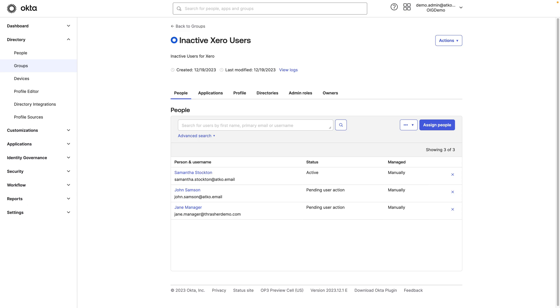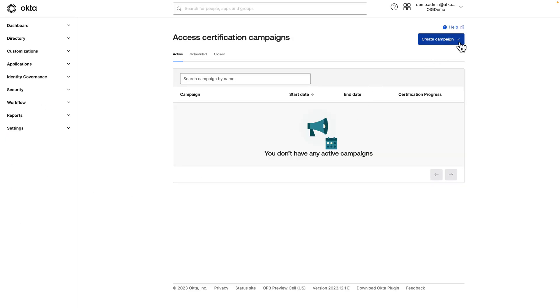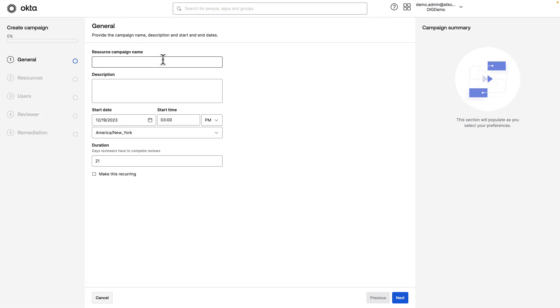Of course, we don't want to stop with simply adding users to a group. So next, we'll create a recurring certification campaign in Okta Identity Governance. To create the campaign, we'll go to Identity Governance, Access Certifications, and here we'll create a campaign. We'll do a resource campaign and we'll call this Inactive Xero Users. This will just be for the application we found the inactive users for.